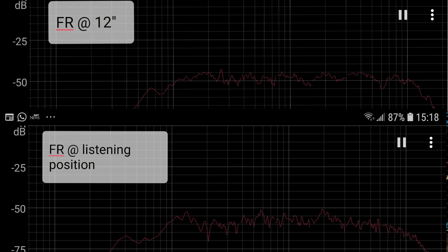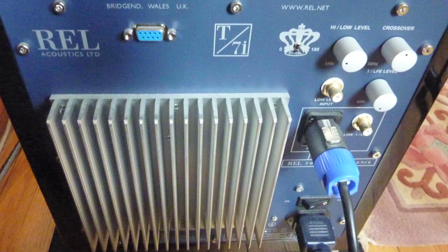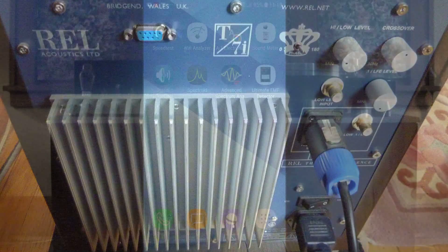If you use a subwoofer to augment the low frequency response of your main speakers, you can use frequency measurements at the listening position to facilitate adjustment of the crossover frequency and volume level, so that the overall sonic presentation is smooth and linear over the entire frequency range.